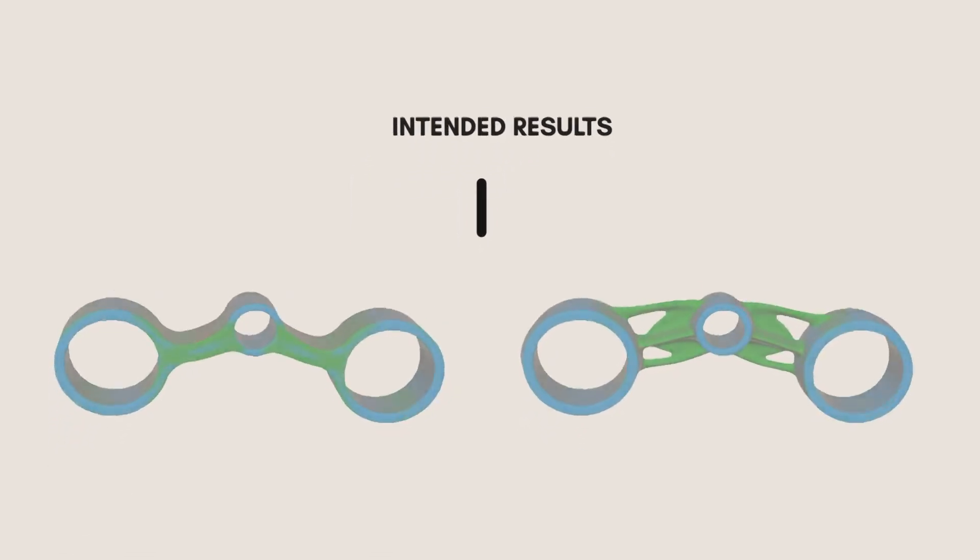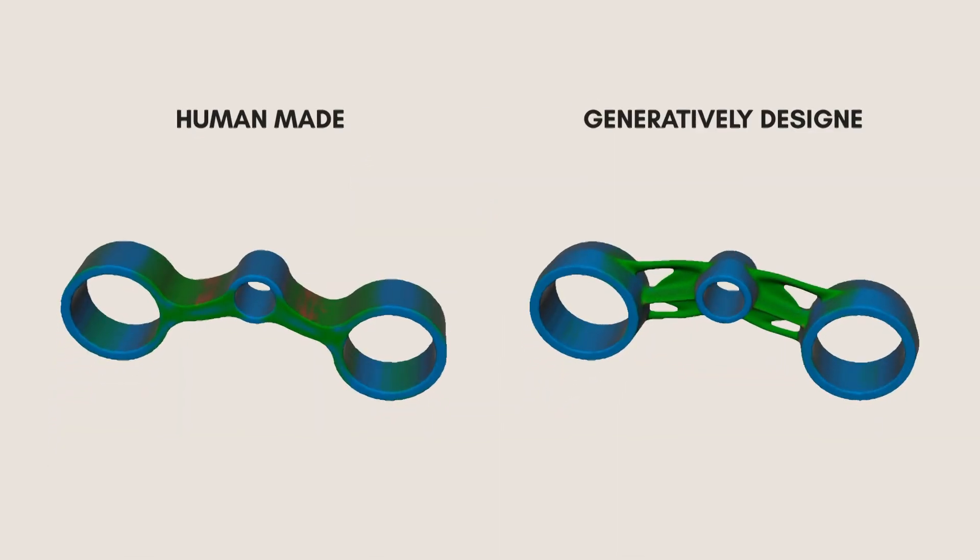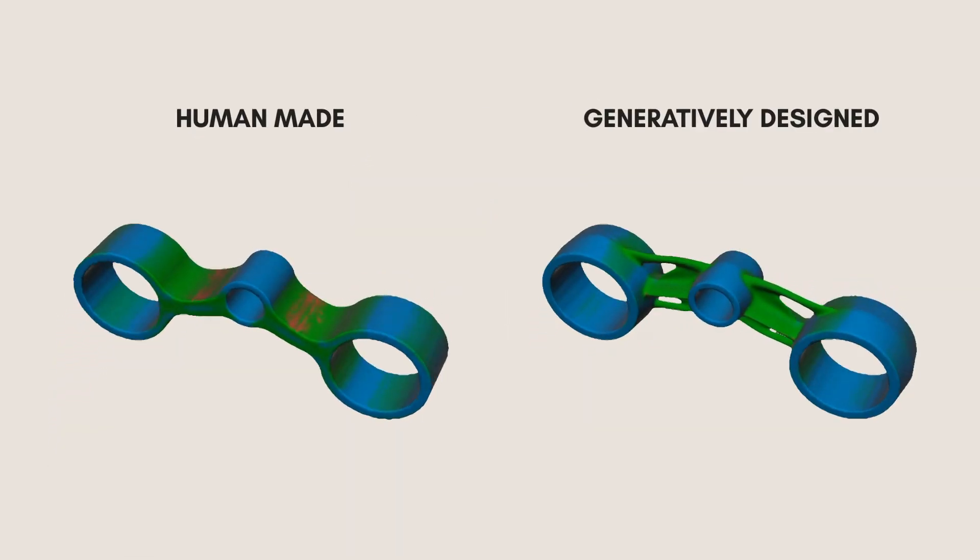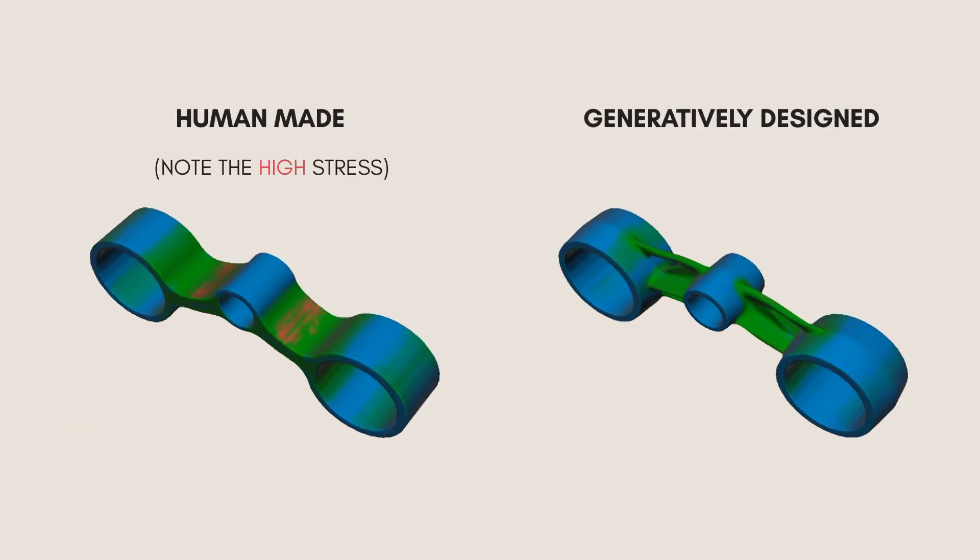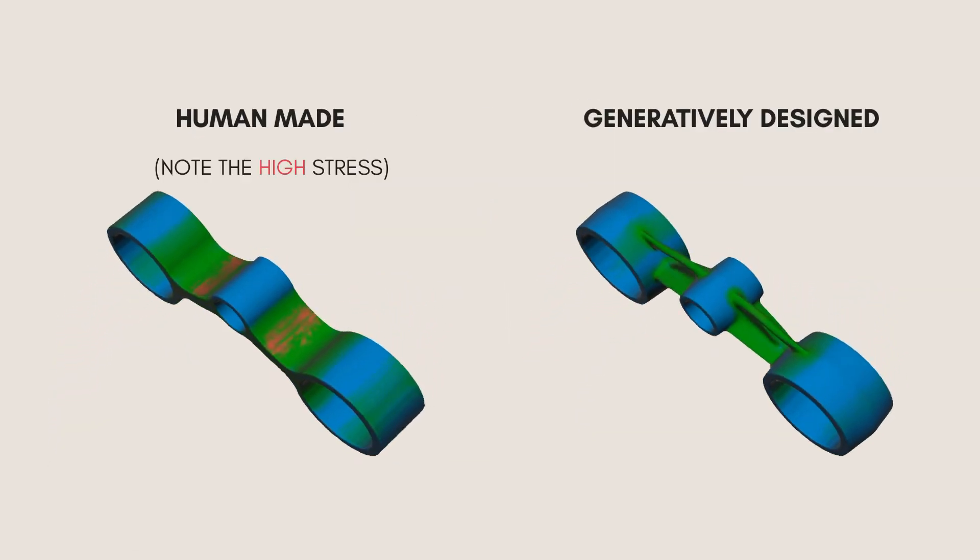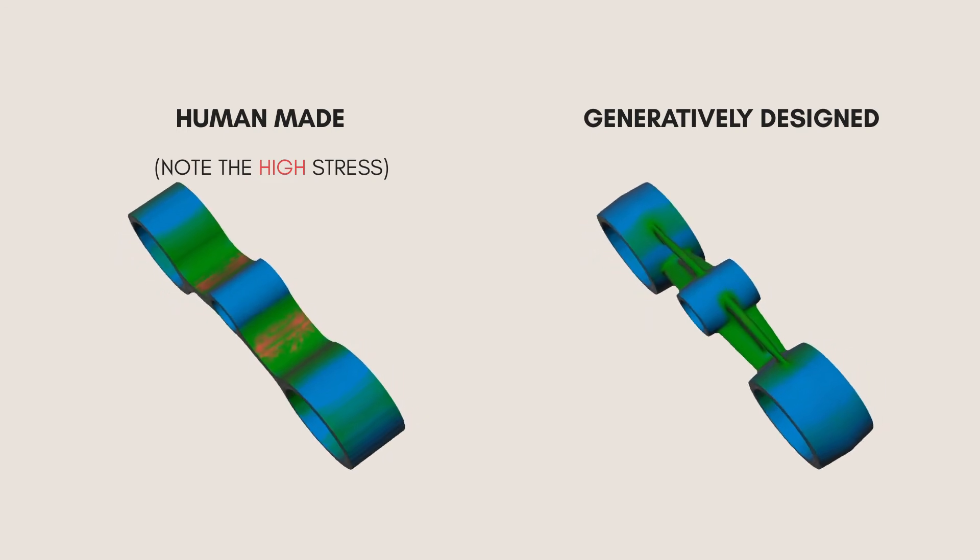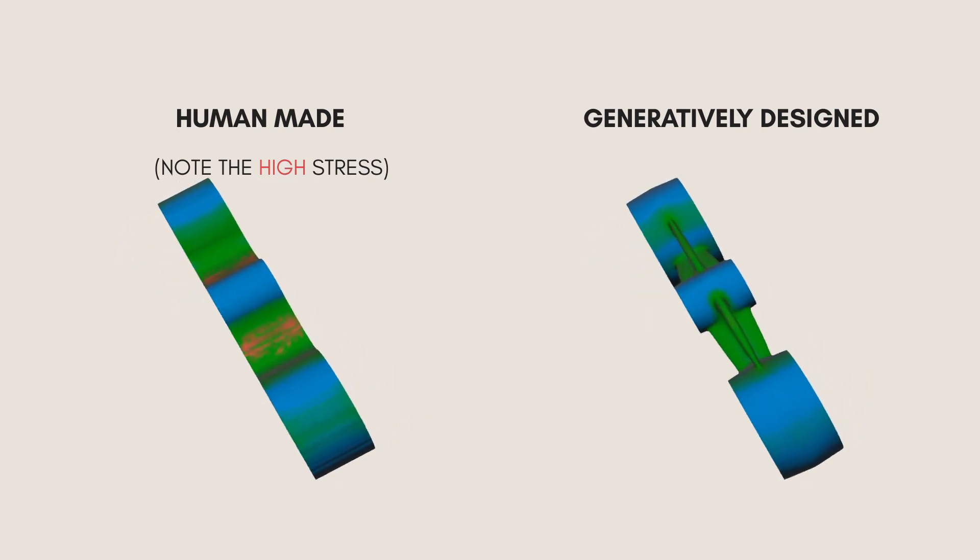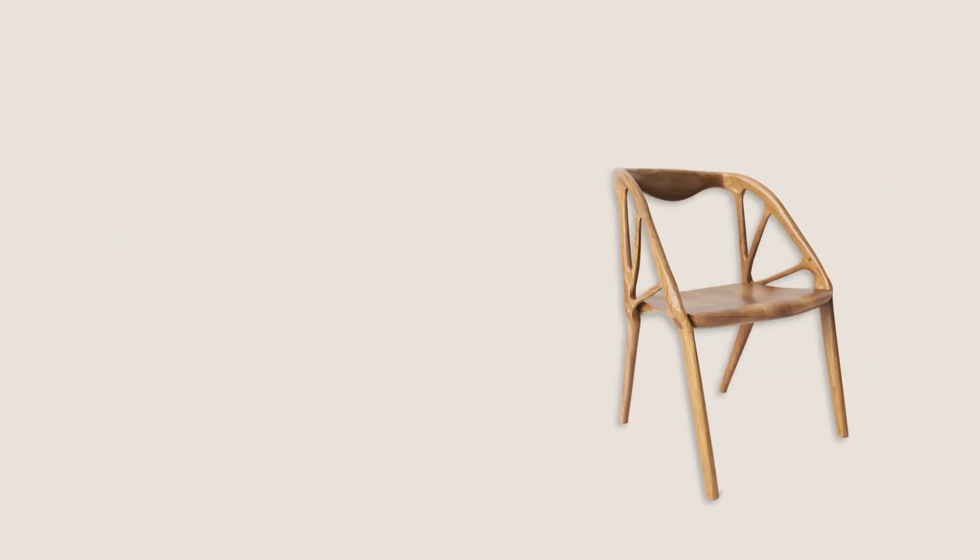But sometimes those unintended results can produce amazing, brand new designs that aren't the first solution for humans. Now that manufacturing technologies allow for more complex shapes, it's a perfect time to reassess our old obsession with straight lines and simple curves.